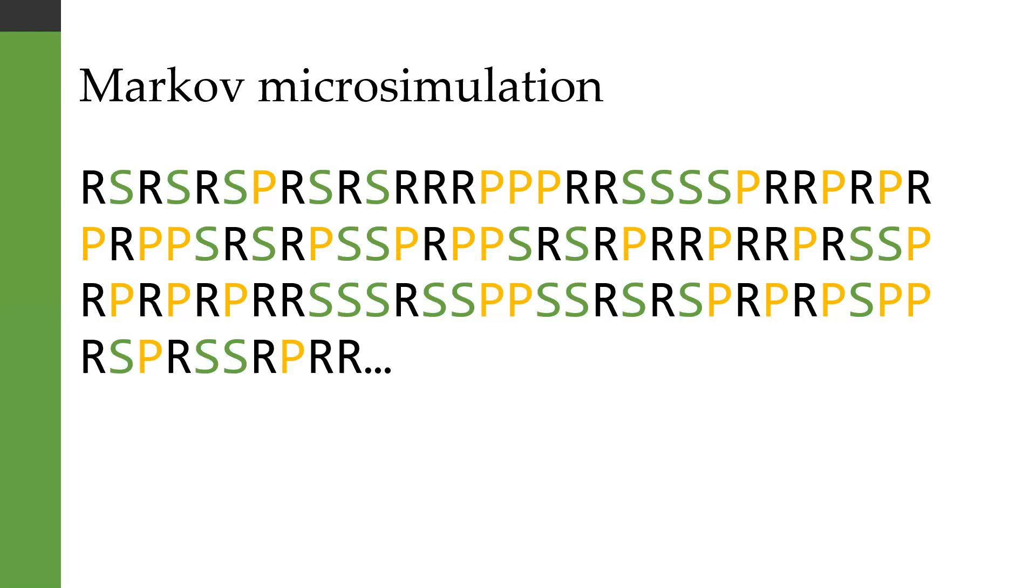So a Markov microsimulation might give you a result such as this: rock, scissors, rock, scissors, rock, scissors, paper, rock, scissors, rock, scissors, et cetera. But of course, each time you get a completely different sequence here.